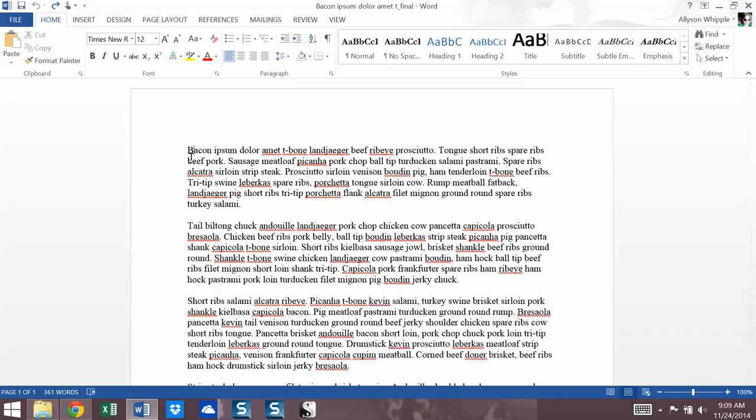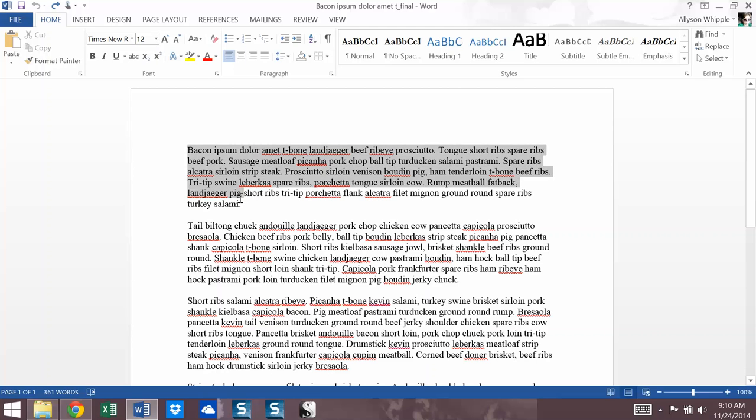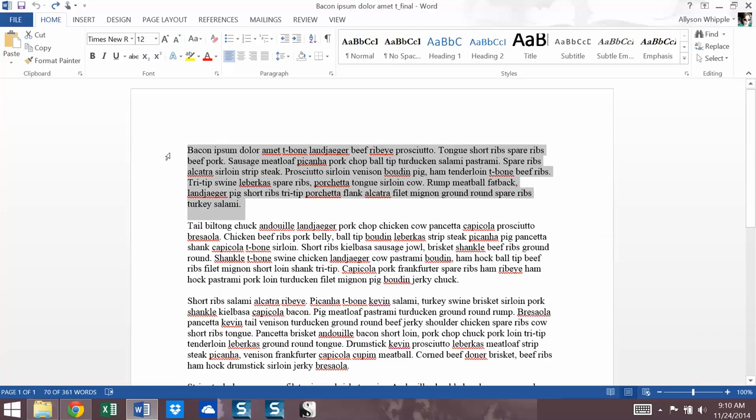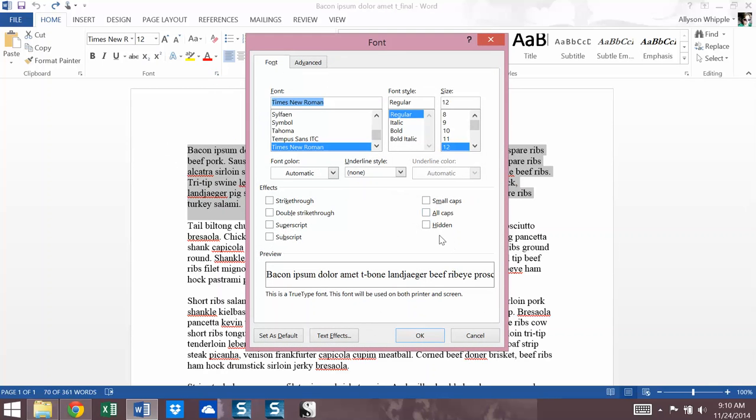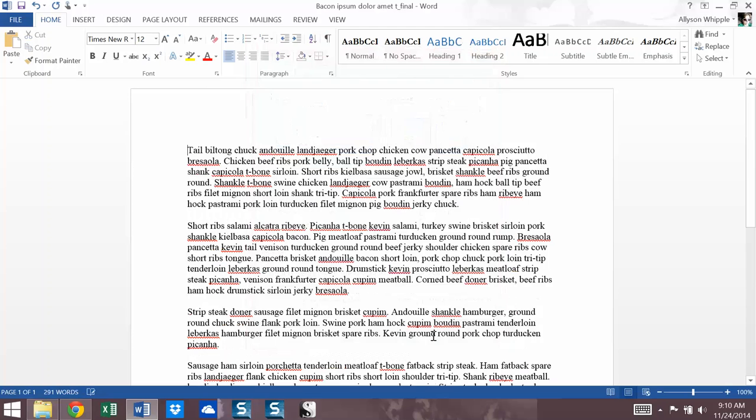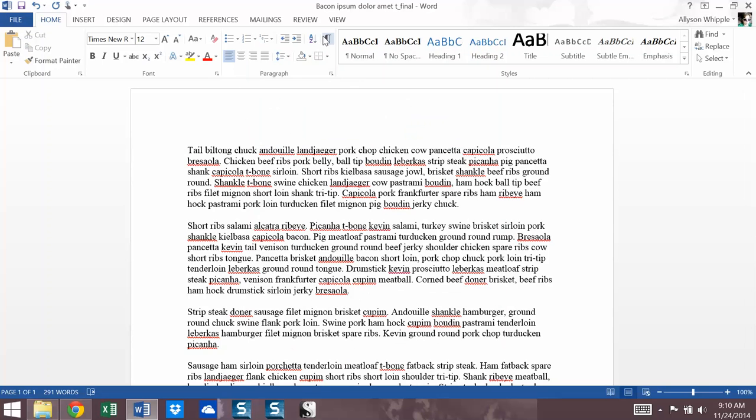Hide text. So this is also not an incredibly super secure way to keep things private. But if there's some text in there you just don't want someone to see, it's a way to do that. Keep in mind, it is easy to turn off if someone knows their way around word. So highlight the text you want to hide. Go into font. Click this little arrow. Click Hidden. So we're in effects. Hidden. That text goes away.